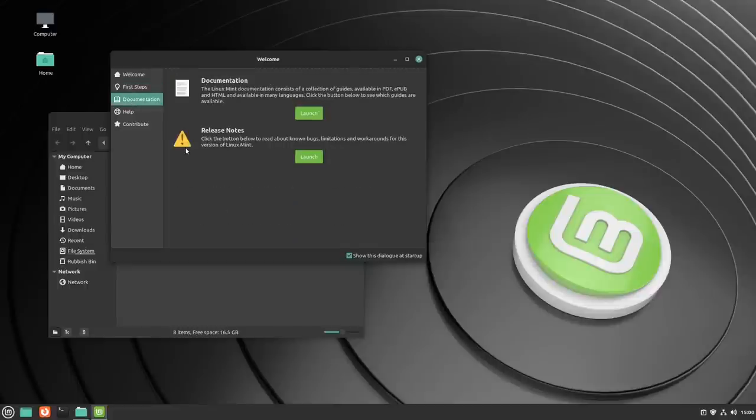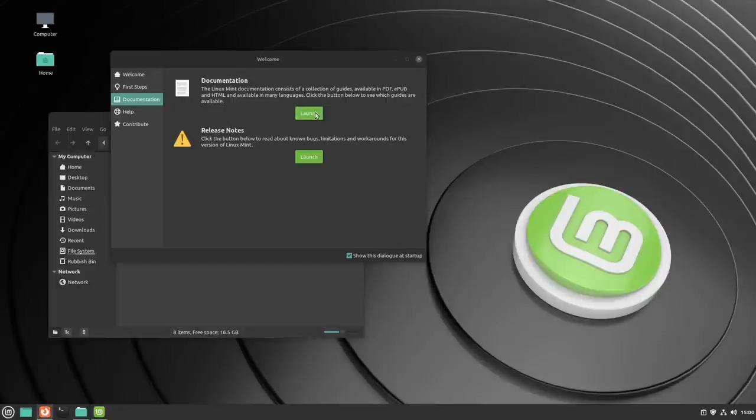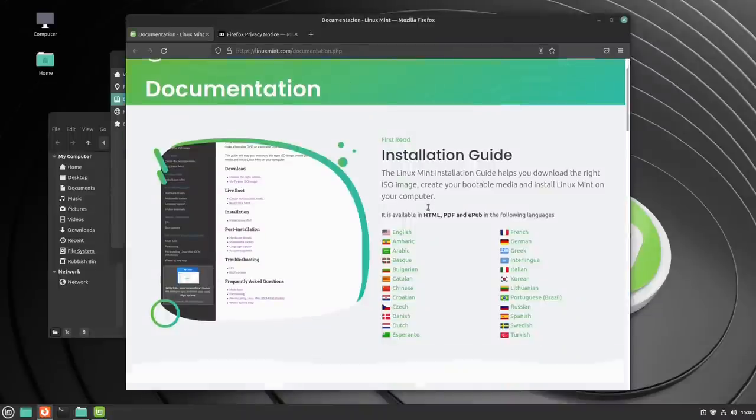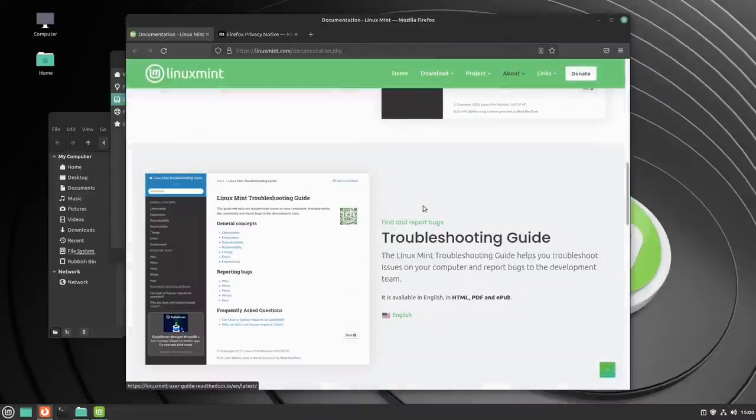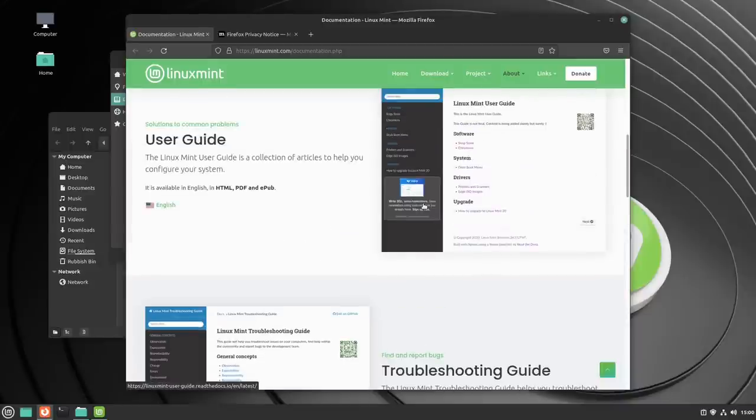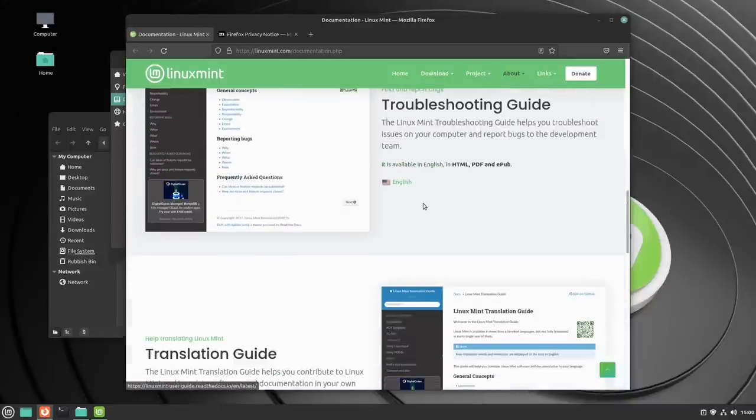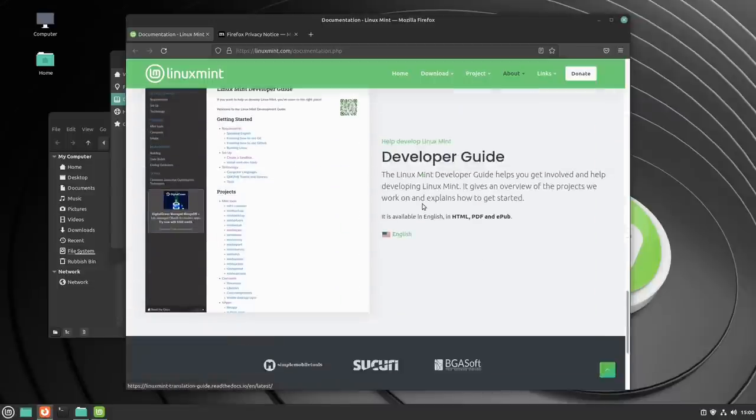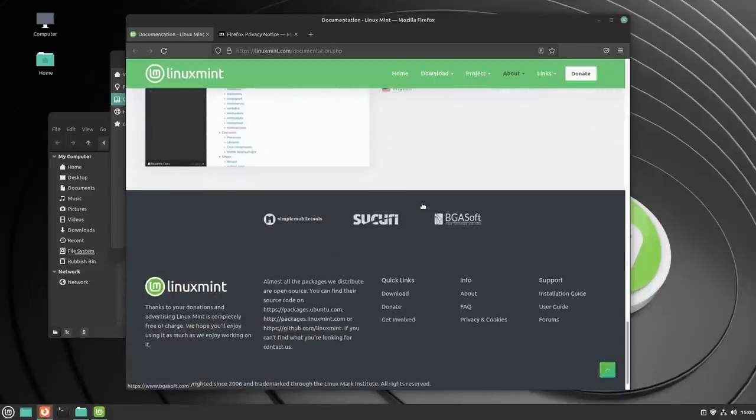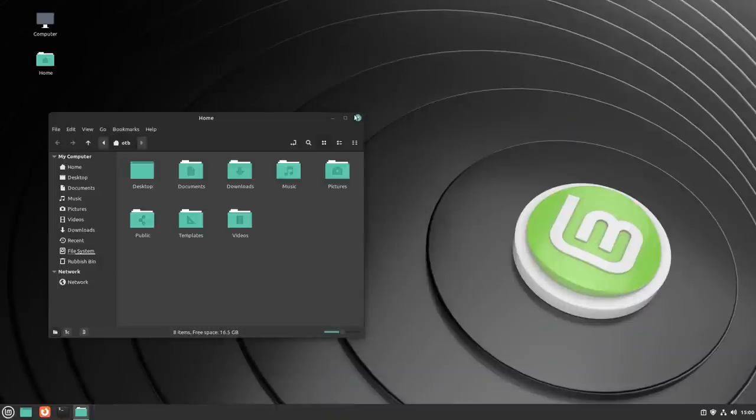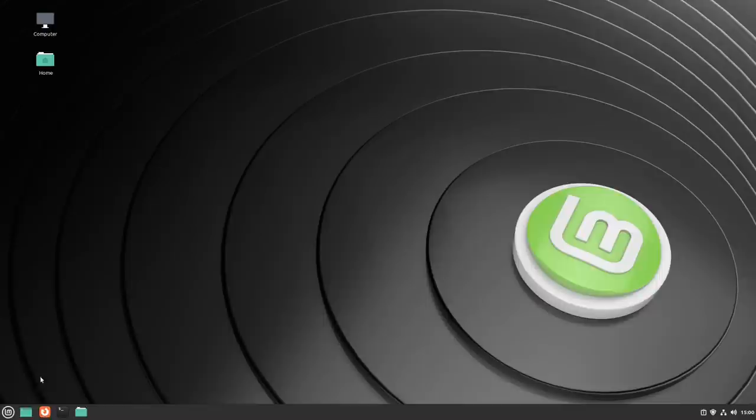In terms of documentation, apparently there's a collection of guides that you can look at. I'm expecting this to open up in a web browser, which it does. So we've got an installation guide, a user guide, a troubleshooting guide, a translation guide. So far, it's pretty much what I expected from Linux Mint.